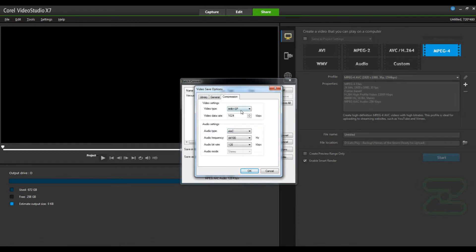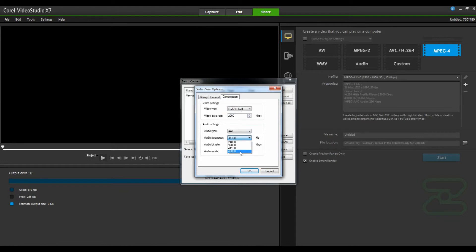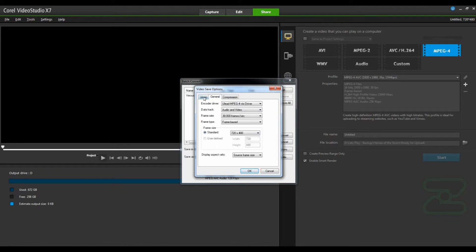You can even go into compression, change the video type. You can change the data rate to anything you want, something higher. Audio frequencies, bit rate, etc. You get a lot of options in here.